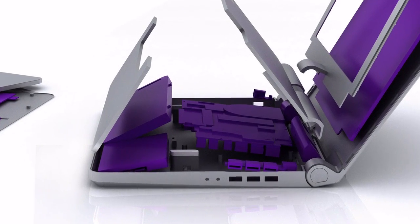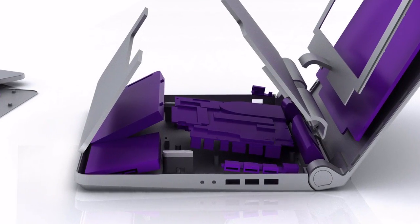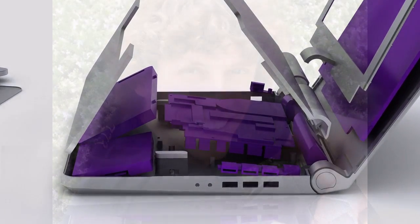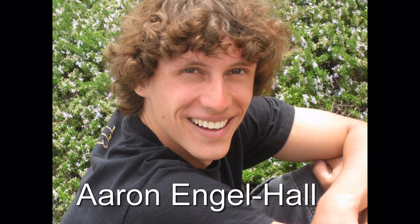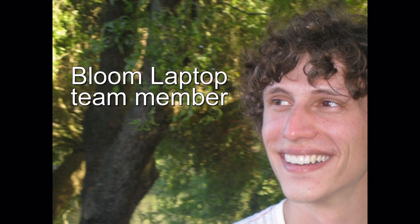What you're about to hear is a phone interview with Aaron Engelhall, one of the students who worked on the Bloom Laptop project. Aaron, before we jump into the questions, tell us what is the Bloom Recyclable Laptop?